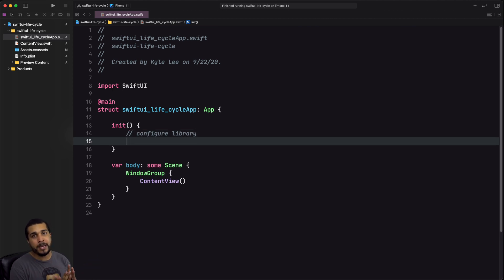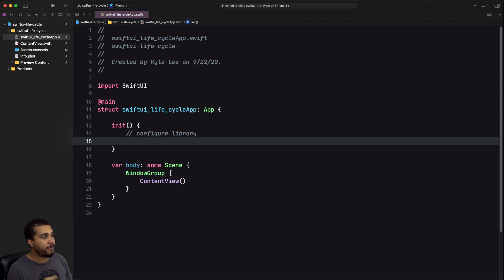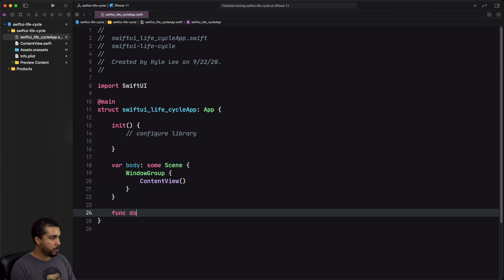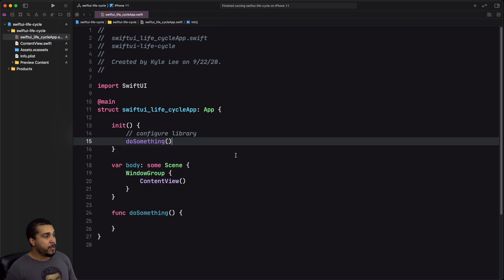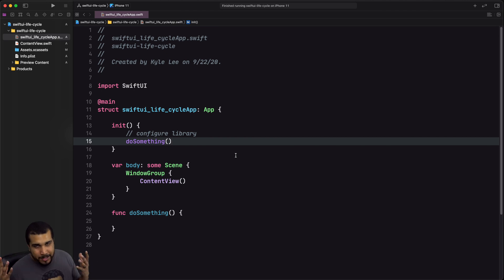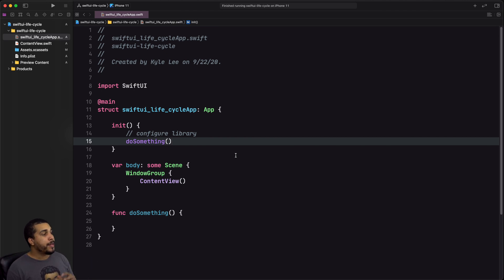I highly recommend making a separate function call for this type of thing and calling it inside of the initializer, so you would configure it like that. But it's up to you however you want to write your code.